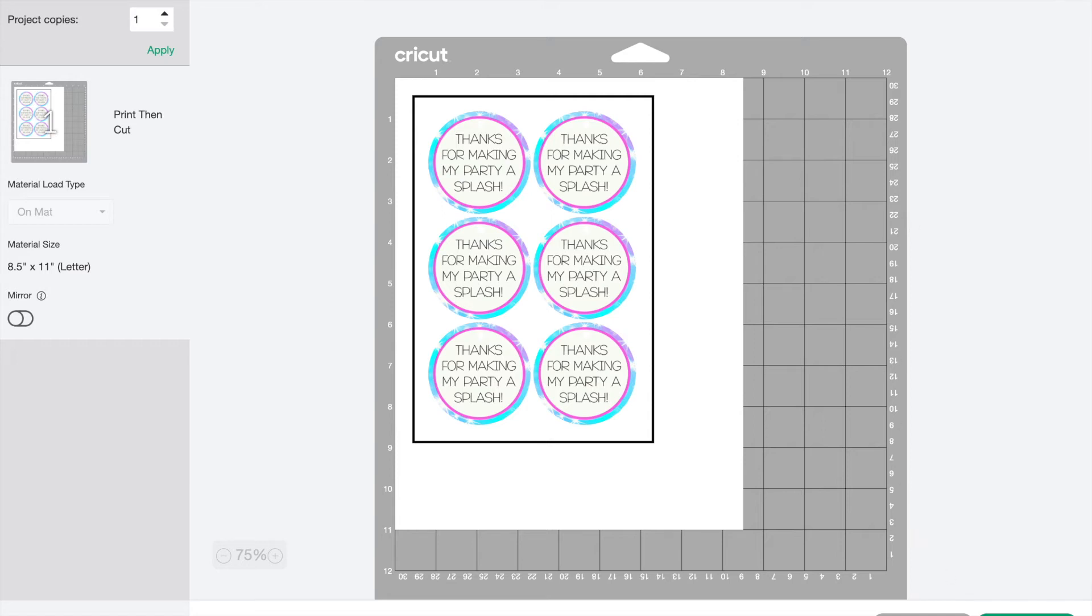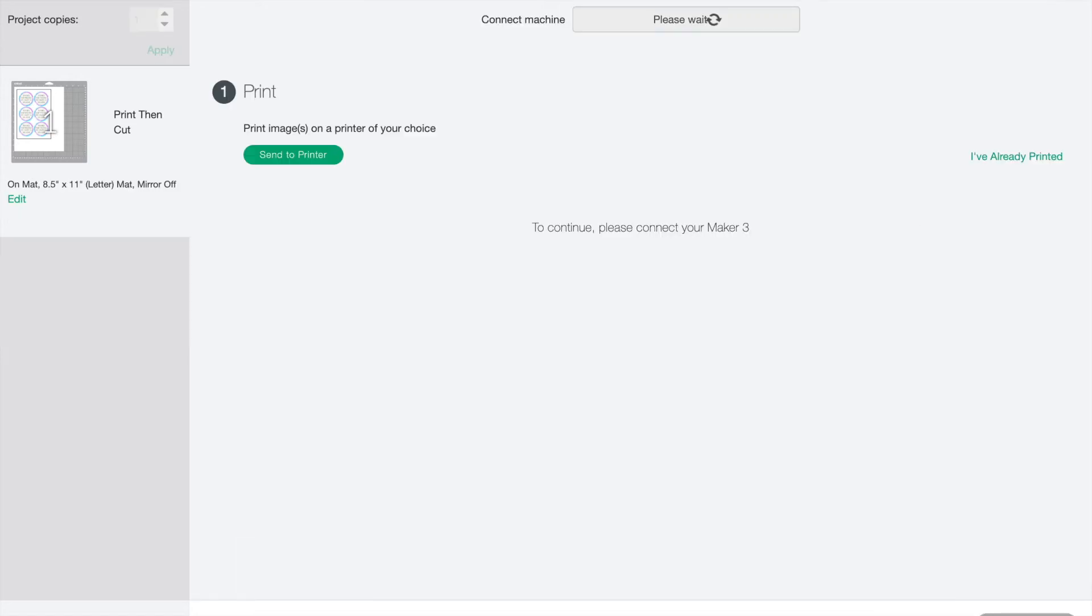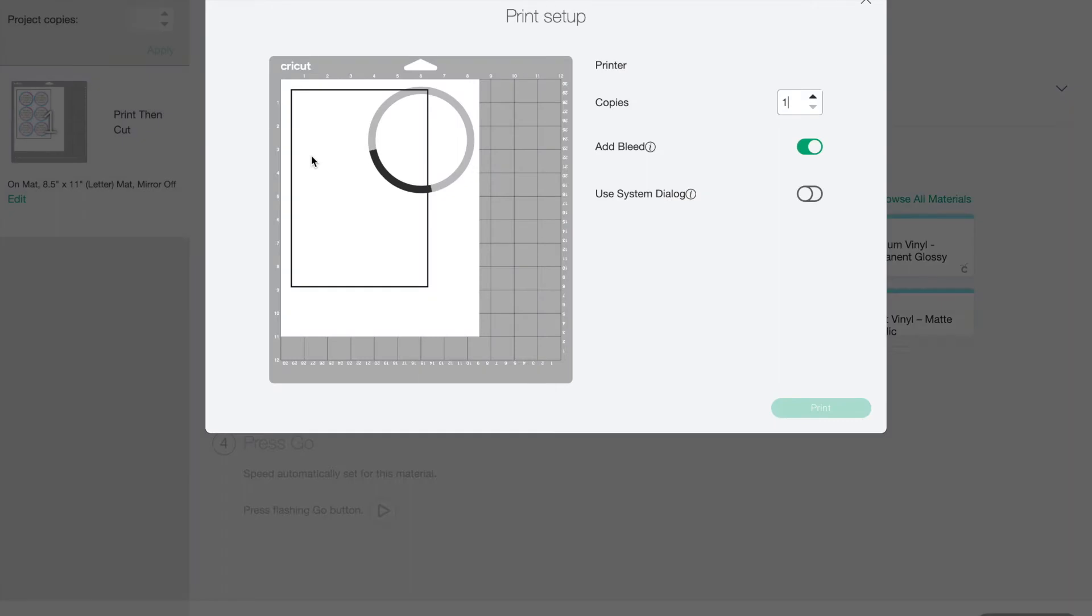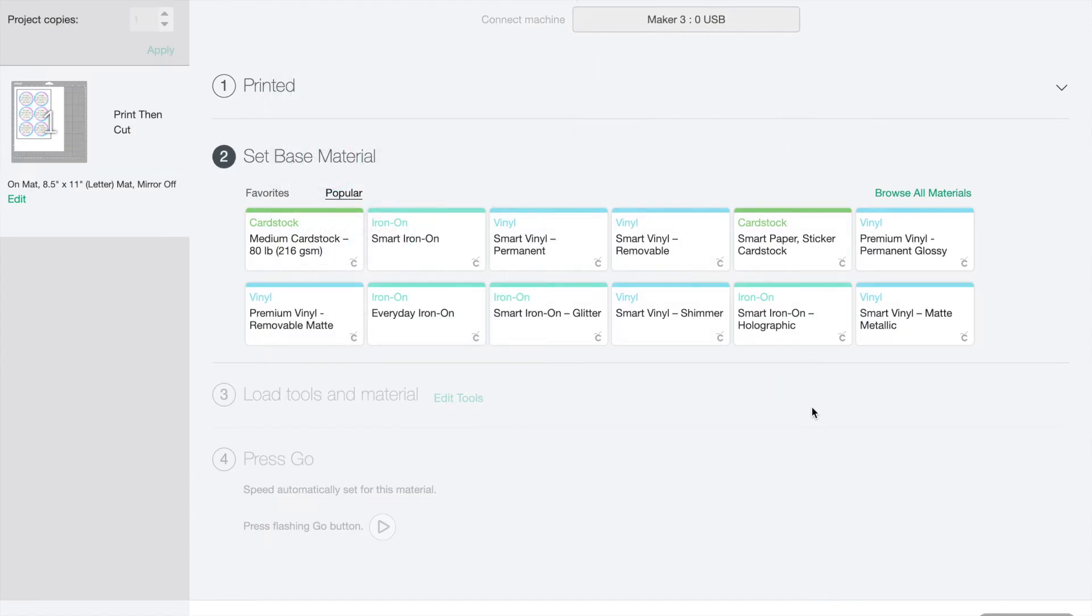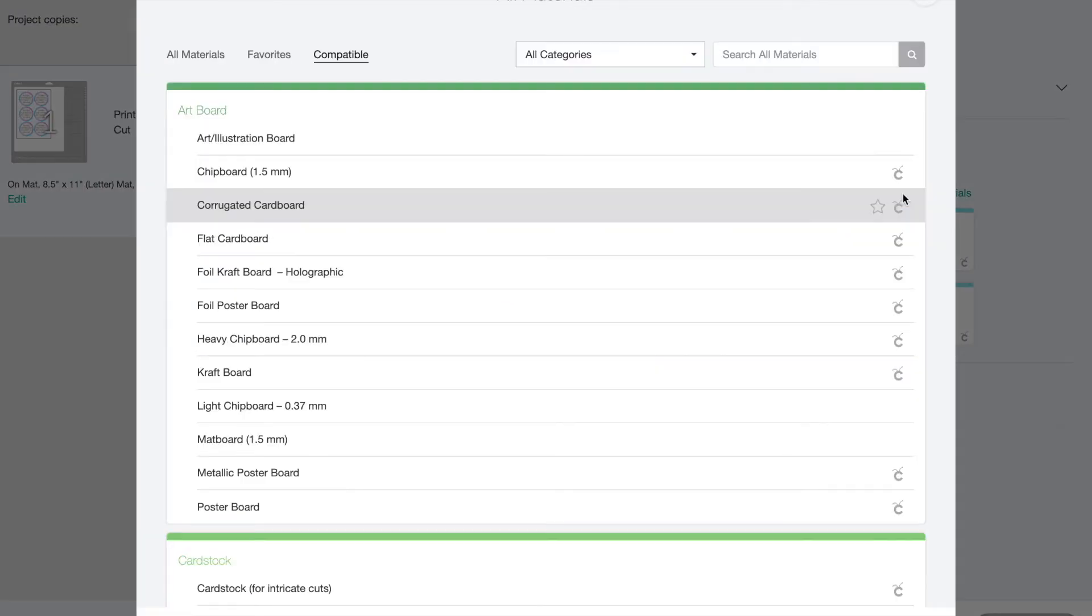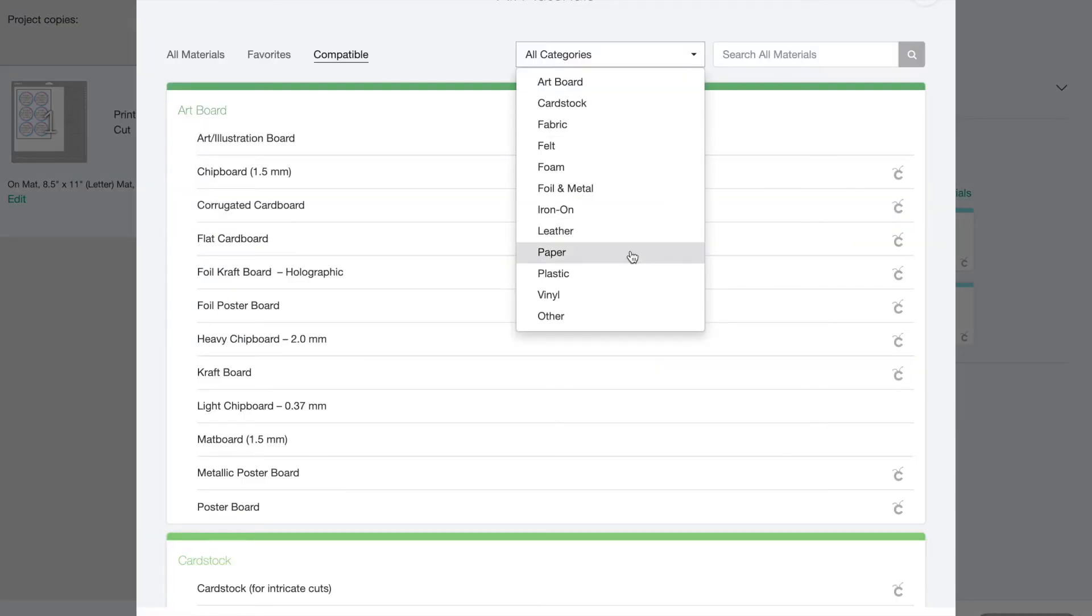Press continue and the first thing you will do is print it. Send this to your printer and while your design is printing, you can set up the cut. Choose your material. For this project, I'm just using normal printer paper.